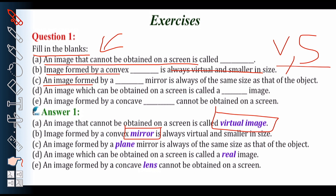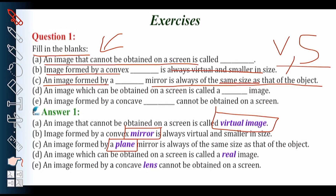Next: an image formed by a dash mirror is always of the same size as that of the object. If there is an object, the image formed by this mirror is the same size as the object. The correct answer is plane mirror. In a plane mirror, the image formed is always of the same size as the object.